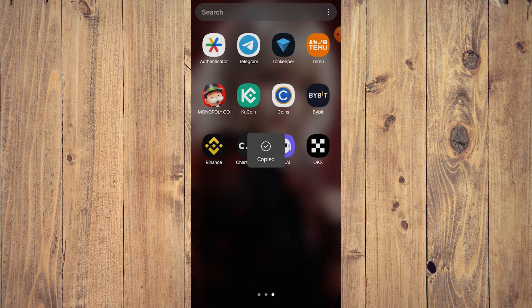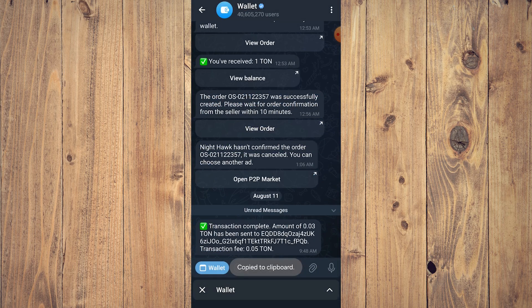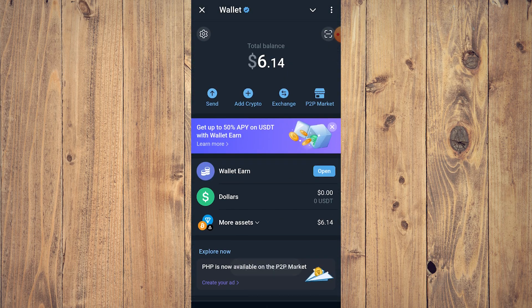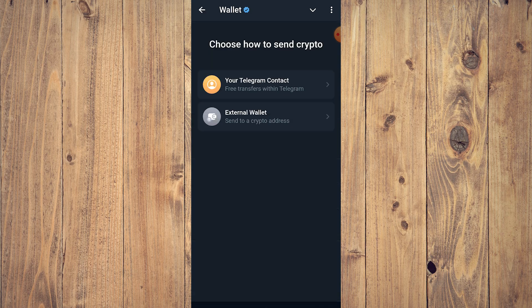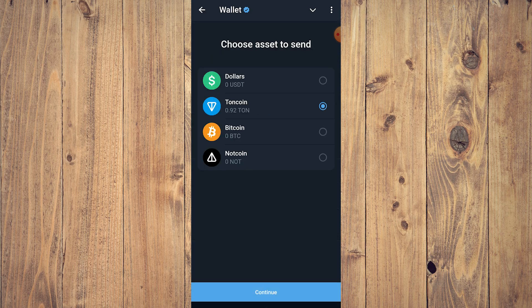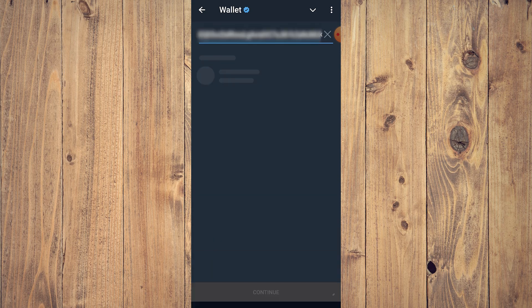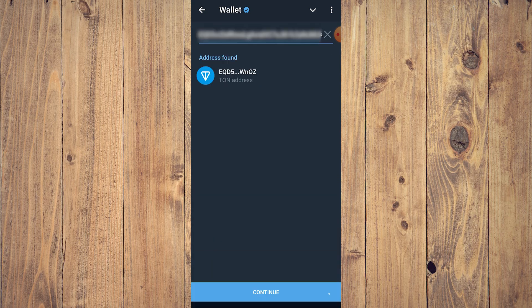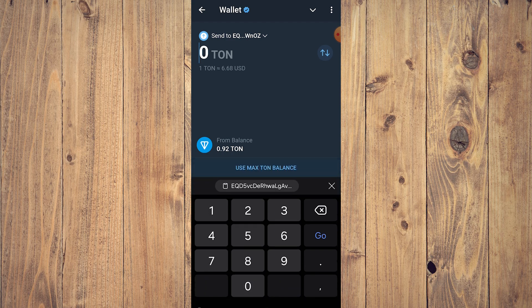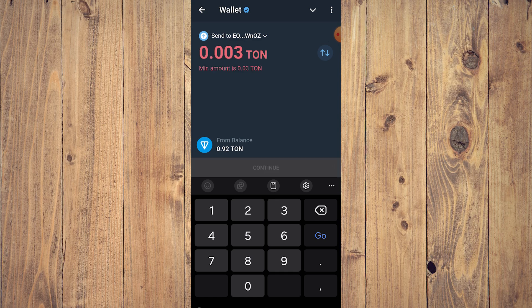Let's go back to our TON wallet, tap on Send, tap on External Wallet, TON coin of course, Continue, and then let's paste this wallet and click Continue. And let's do 0.003. Okay, there you go, click Continue.